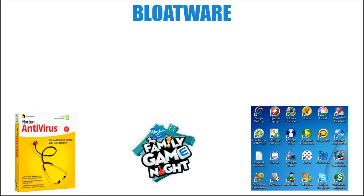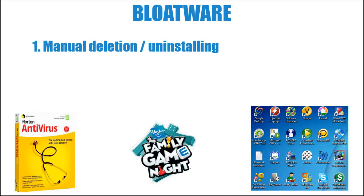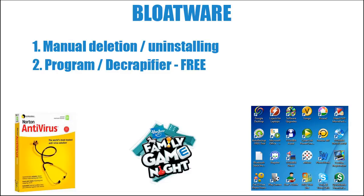Now there's two ways we can get rid of these. And the first way is through manual deletion and uninstalling through the control panel, which isn't hard to do. Just takes a little bit of time cycling through, figuring out what you're actually using and what you're not, and getting rid of what you don't need. And the second way is through a program called Decrapifier, which is actually a free program. So let's move over to my desktop and I'll show you how to do both ways.